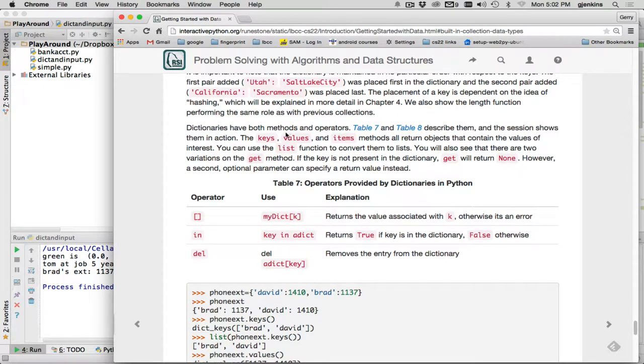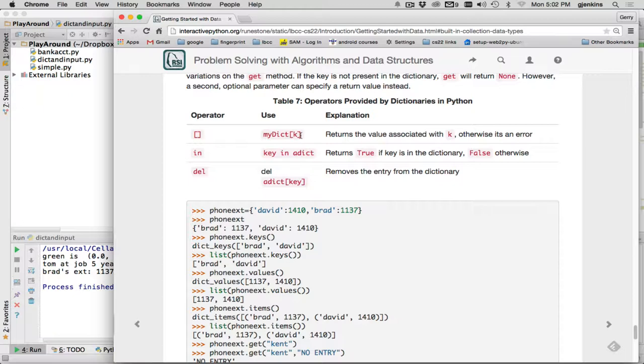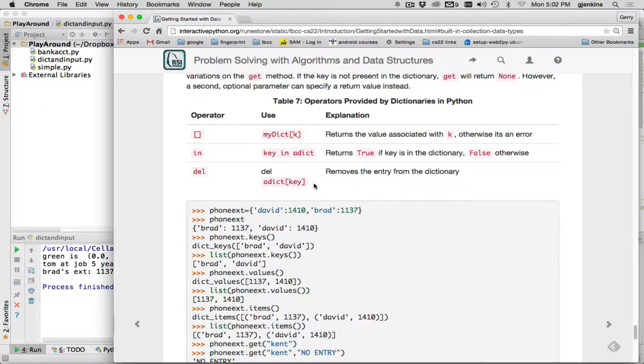Now, dictionaries have both methods and operators. Here's the operators. There's the index operator, which can return a value or set a value. The in operator will test if a certain key is in the dictionary. And the delete operator will delete a key-value pair given the key.